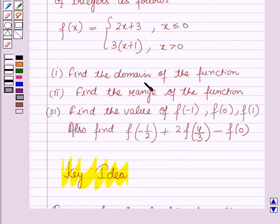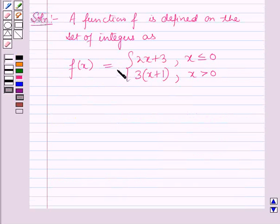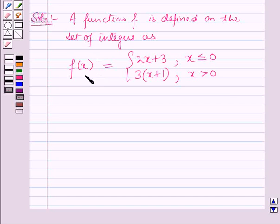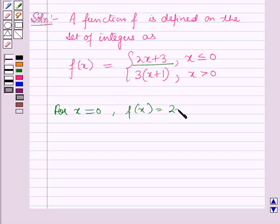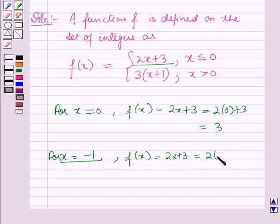In the first part we have to find the domain of the function using the key idea result. For x to be an integer, f(x) must also be an integer. Now f(x) equals 2x plus 3 when x is less than or equal to 0. For x equals 0, f(x) equals 2(0) plus 3 which is 3. For x equals minus 1, f(x) equals 2(-1) plus 3 which is 1.